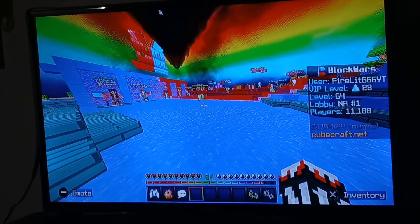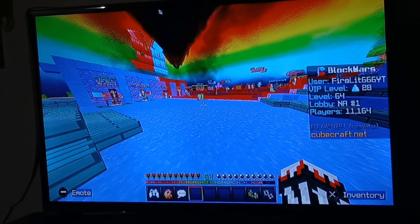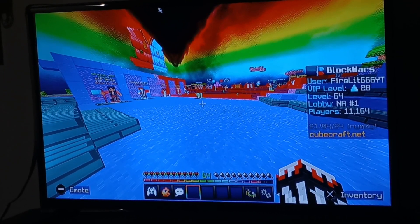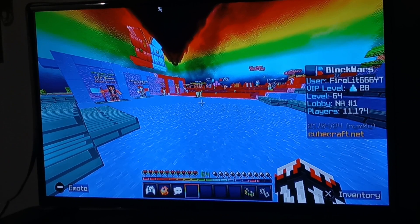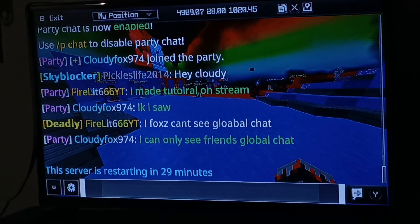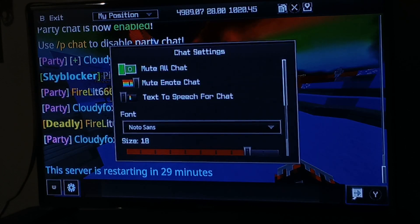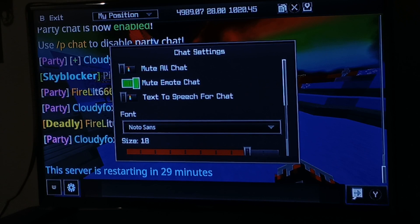This is just a short tutorial in case you can't see global chat in Minecraft or any CubeCraft server. First thing: go to chat, and if you were to type something, click that gear icon. Turn off 'Mute All Chat' and turn on 'Mute Mode Chat' if you don't want that.